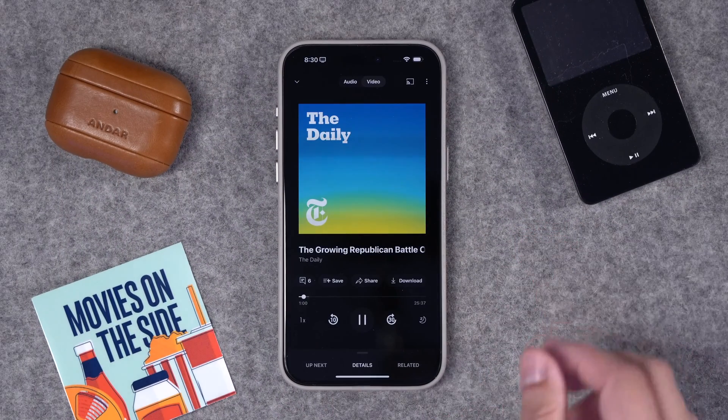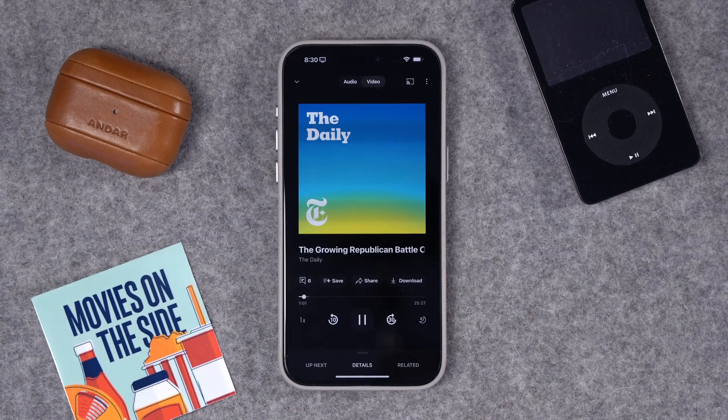Now new episodes of your audio podcast can automatically be available in YouTube and YouTube Music, and you have a new platform to distribute your content.